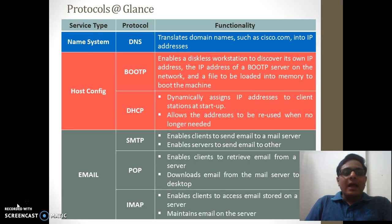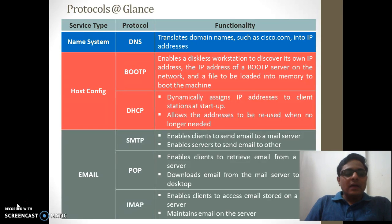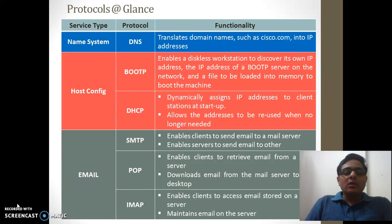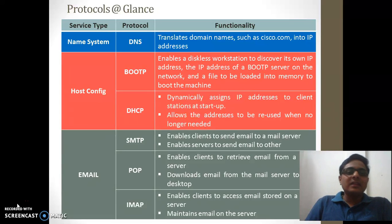These are some protocols at a glance, showing the services provided at the application layer, the protocols used, and their functionality. The first is the name system. Whenever a user types a domain name, the protocol used is DNS, whose main purpose is to translate domain names — such as Cisco.com — into IP addresses. The corresponding IP address allocated to the Cisco.com name server is returned to the end device and then communication can happen.